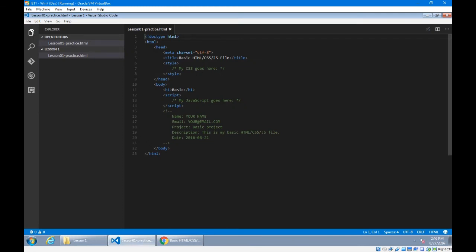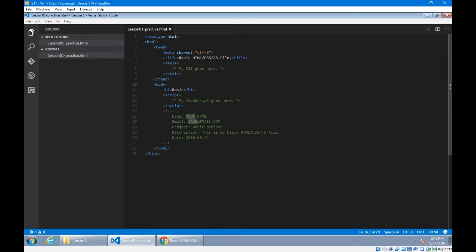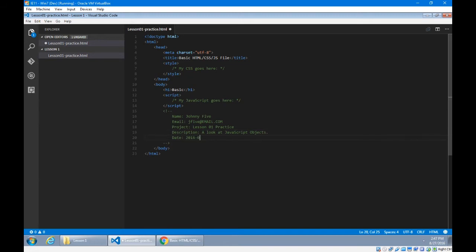Get in the habit of using the comment block at the end of the file to fill things in properly, especially for work you're turning in for a grade. Under your name you would put in your name, your email, project. This is lesson one. You're going to have a homework for lesson one. This is my lesson one practice description: a look at JavaScript objects. And the date — either when it's due or when you worked on it. The next homework is due September 5th. Title: lesson one practice. And on line 11, we will say this is JavaScript objects.